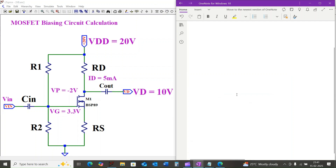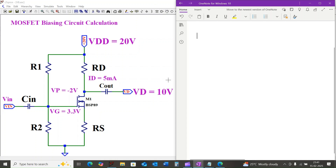Hi everyone, and welcome back to the channel. Today we are going to discuss MOSFET biasing circuit problems. Understanding this is crucial for working with the MOSFET in amplifier and switching applications.